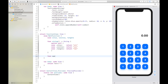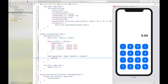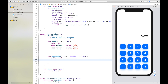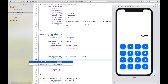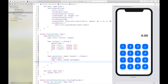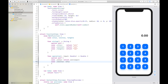Then we want to have our operation function which takes in an input of type Double. Here we just take another switch statement and say in the case of sinus, return sin of input. In the case of cosine, return cos of input.